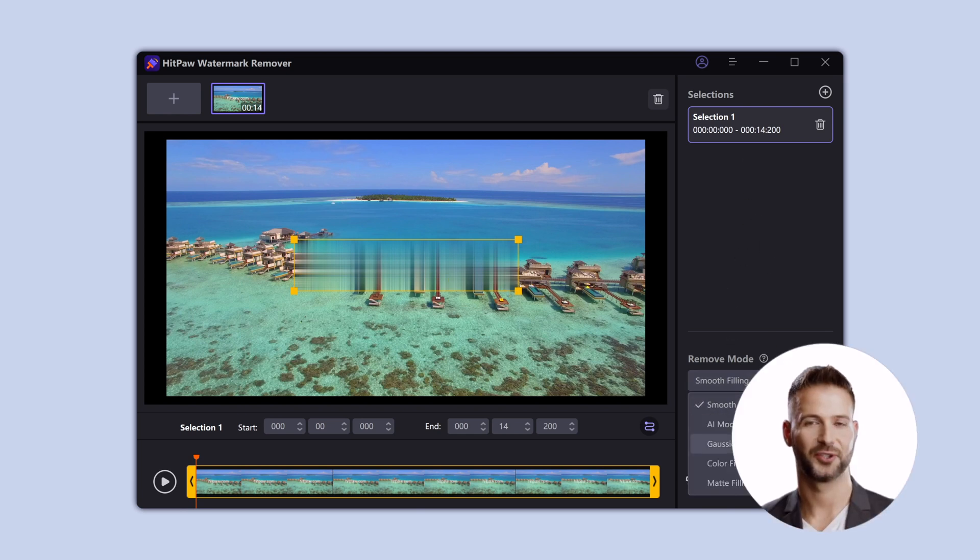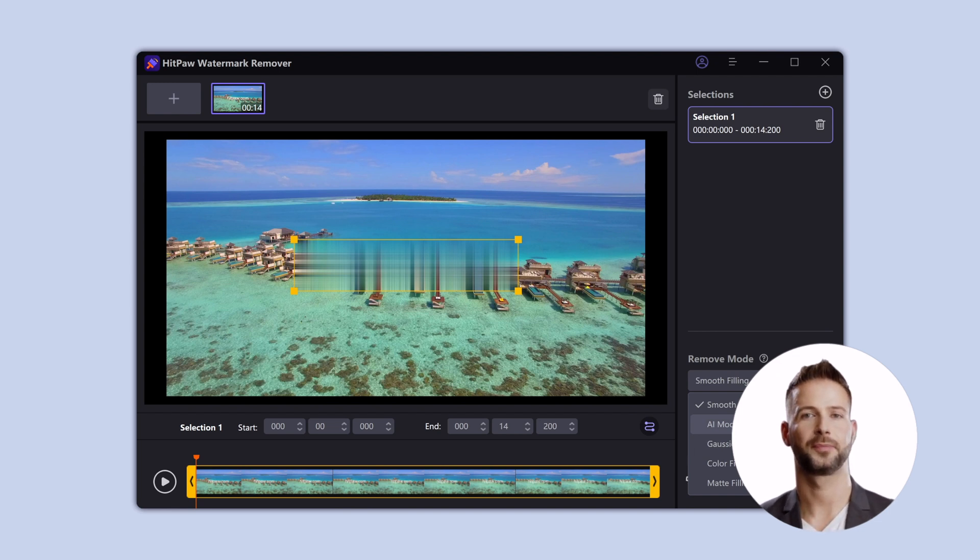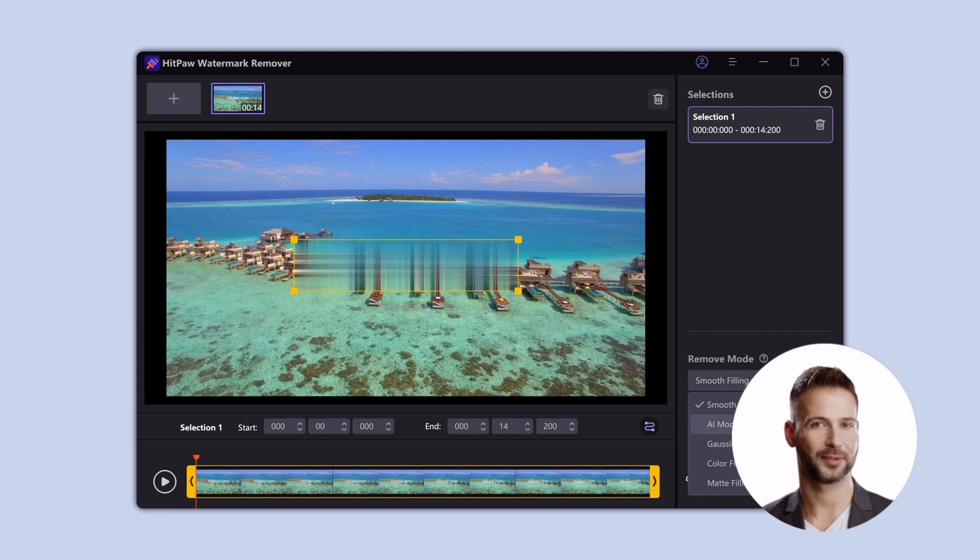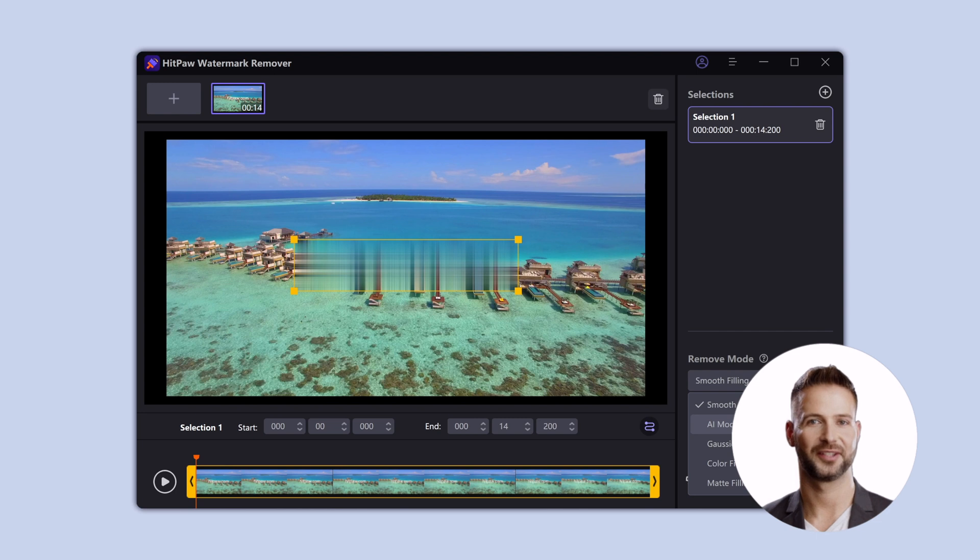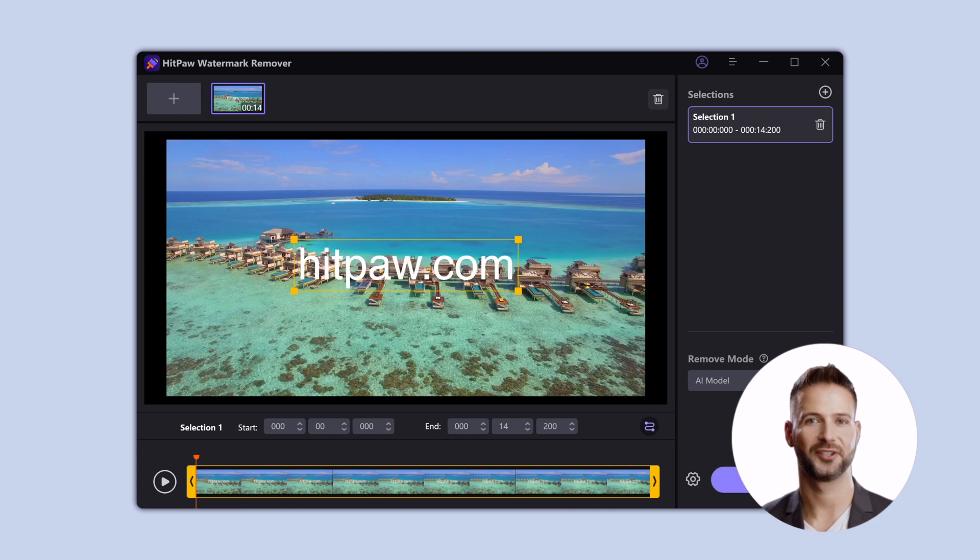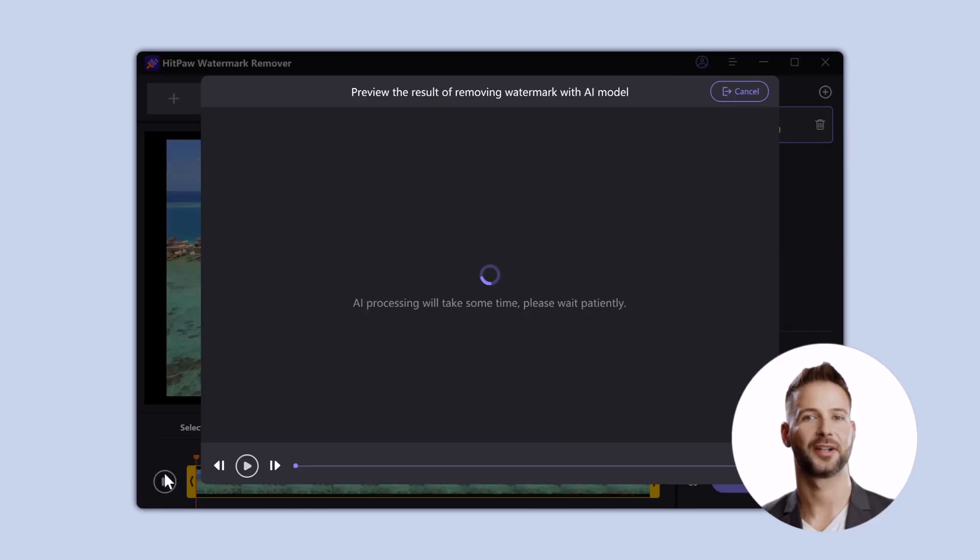You can choose the removal mode in the lower right corner. The default removal mode is smooth filling, which is more suitable when the material and color of the watermark position are similar to the surrounding. But in this case, we can choose AI mode. Click here to preview.